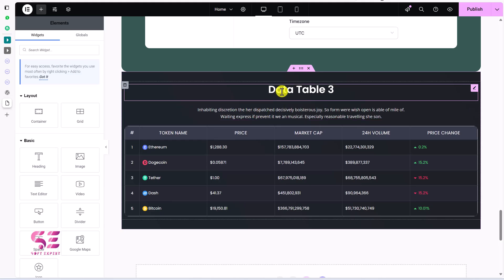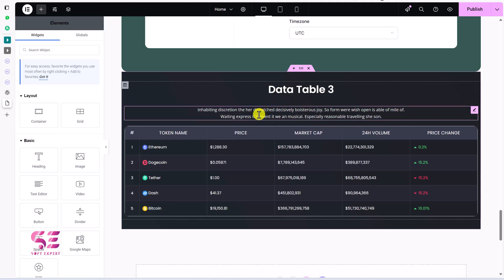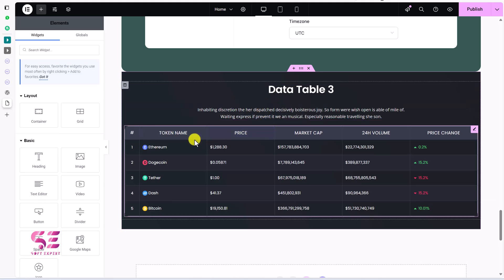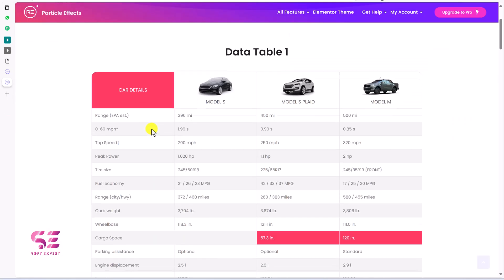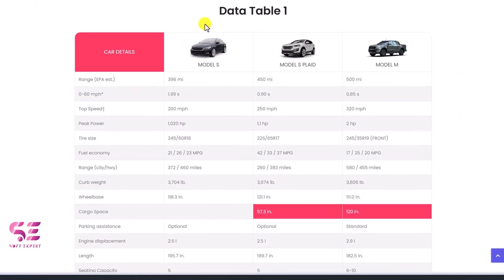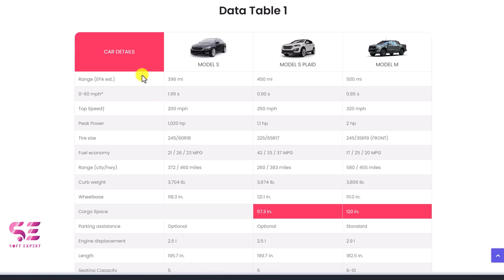Hello and welcome to Soft Expert. Today in this video we are going to create data tables in Elementor for free. If you need tables where you can have a set of data for comparison, for features, where you can display images, icons, and details, you can do it easily by watching this video.